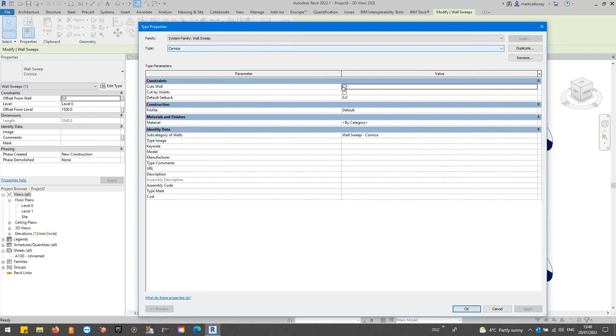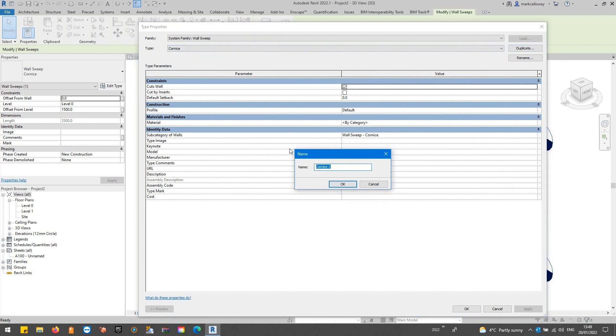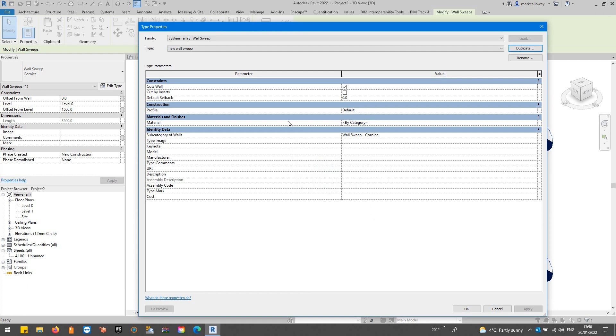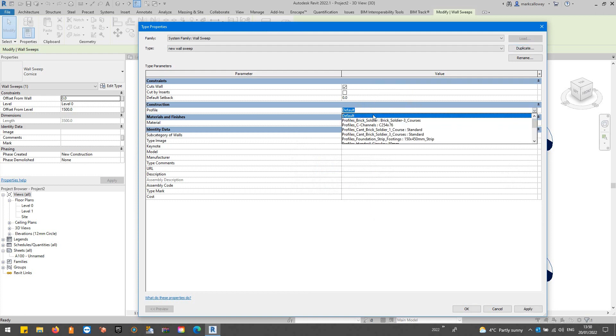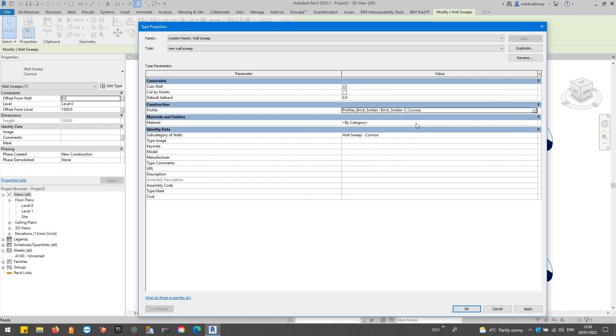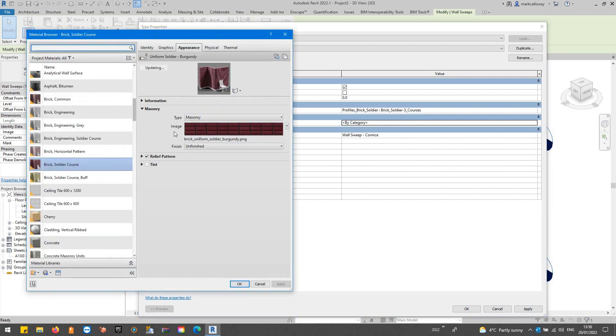If I just edit the type we don't want to go with this particular profile so let's duplicate that again and we'll call it new wall sweep. We can choose a profile in the properties here and let's just go with a soldier course again and we'll produce something similar. There's our soldier course. Click okay and we've got something very similar to what we've just created in the first method.